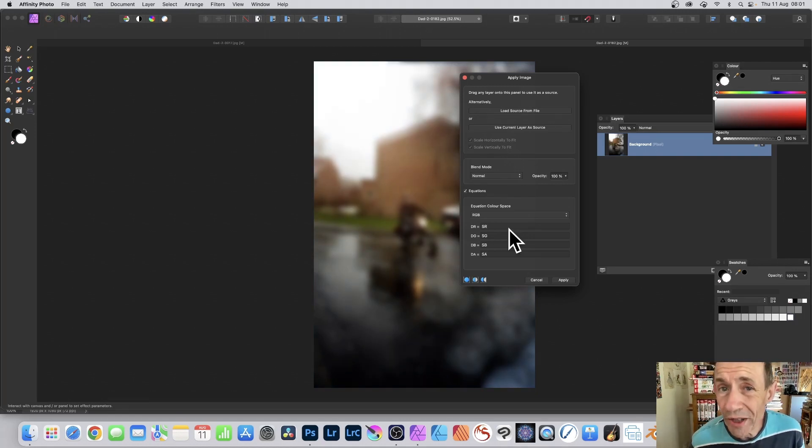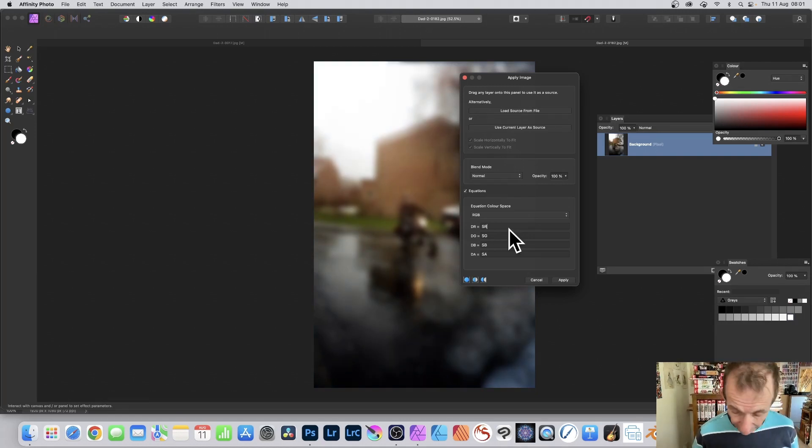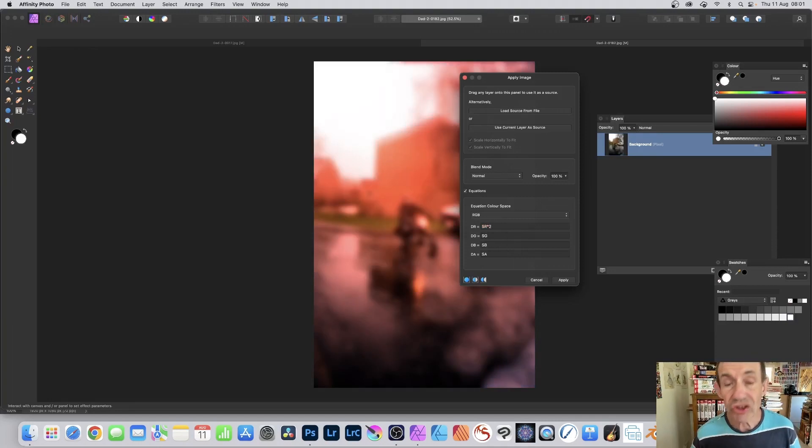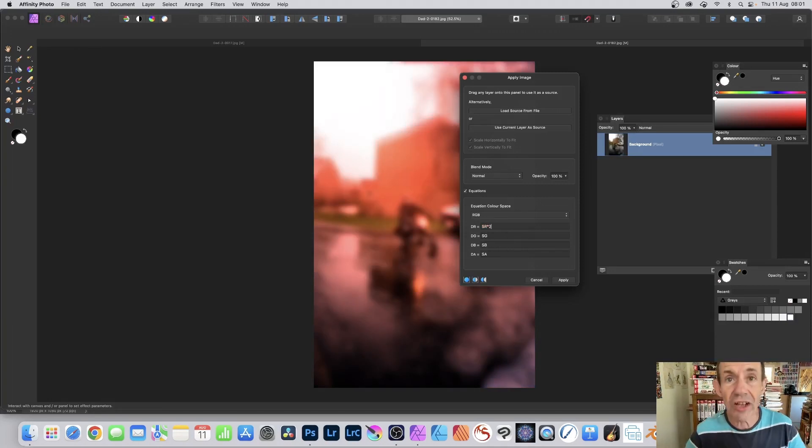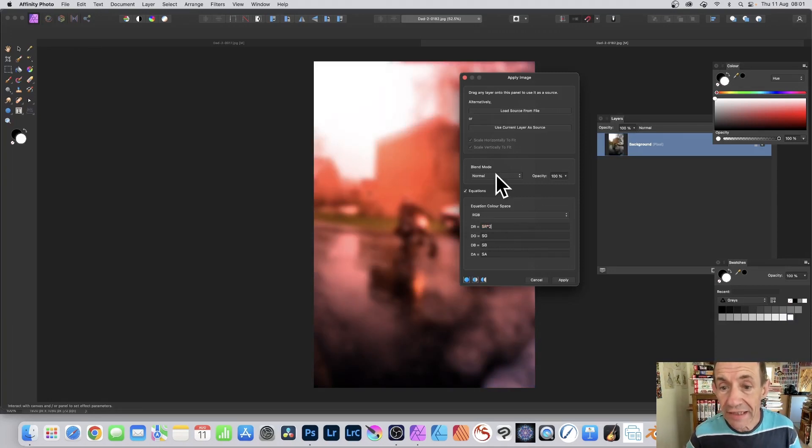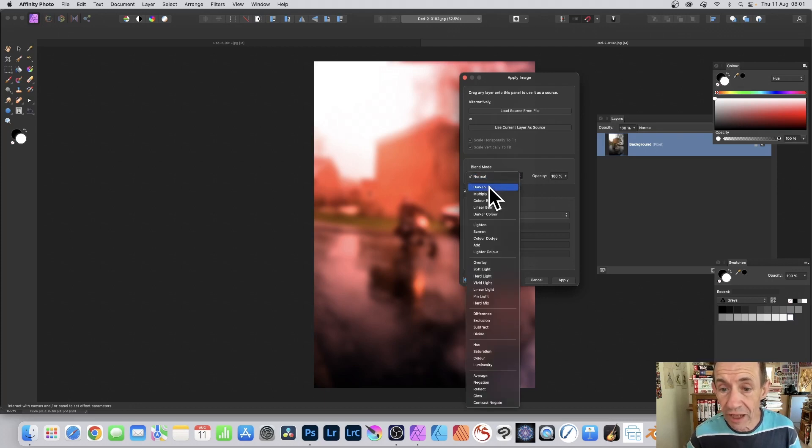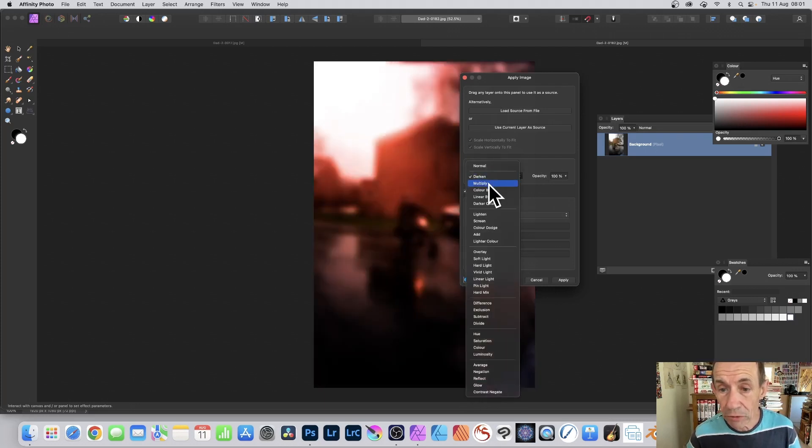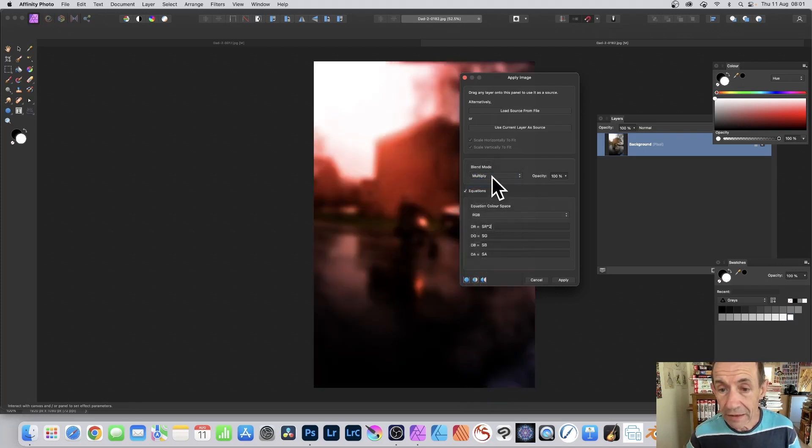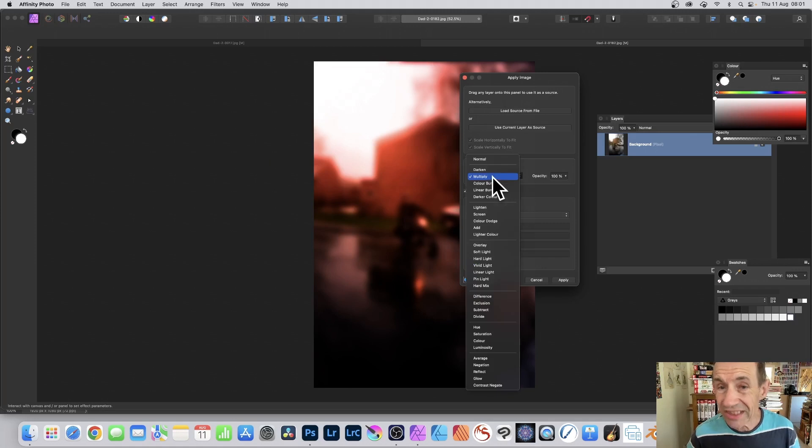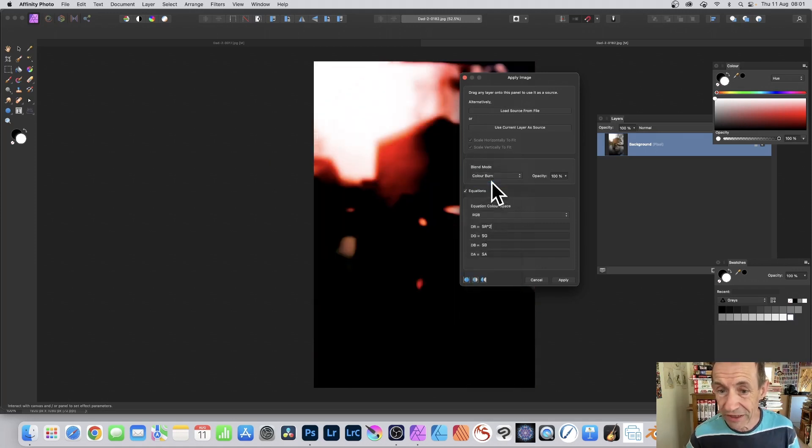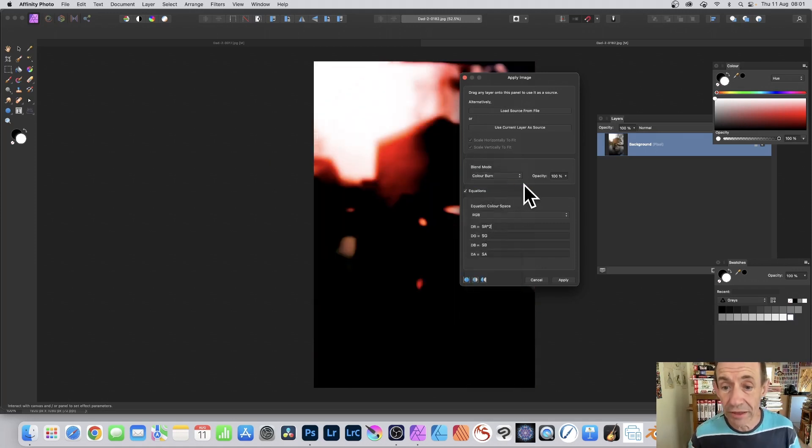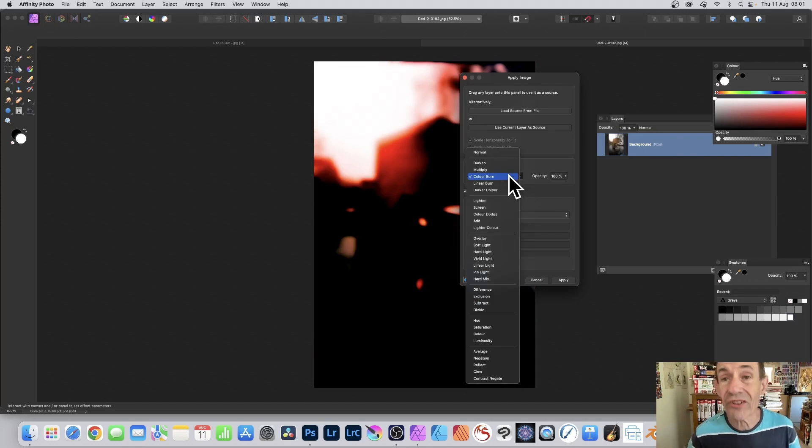You can also modify the red channel, but also with blend modes. So SR times 2, make it slightly redder. Go here to the blend modes and go through darken, multiply. Now the response is slightly slow, but it does eventually get there. And color burn. And of course, lighten, difference, etc.